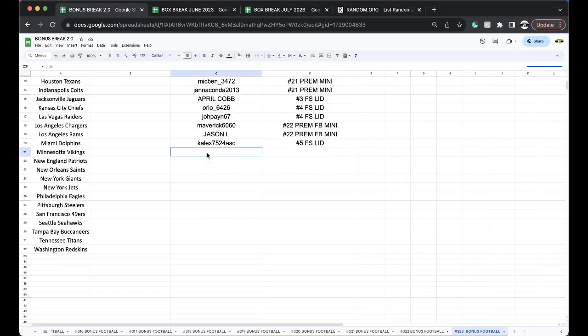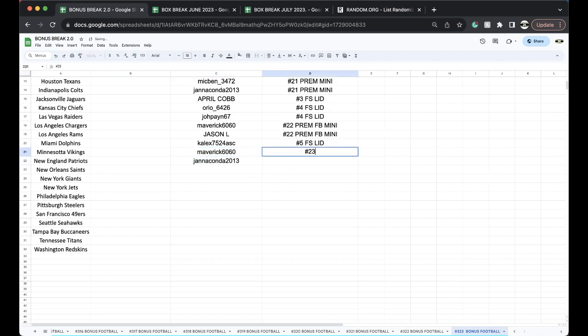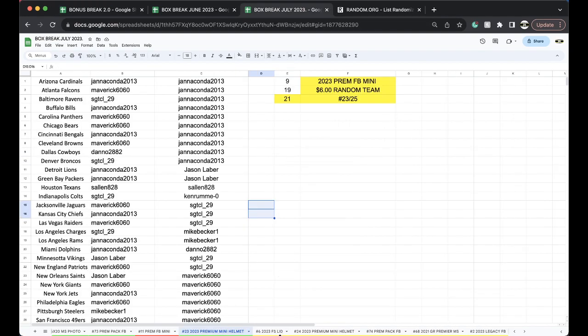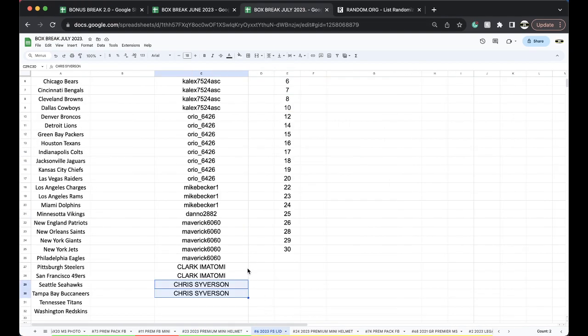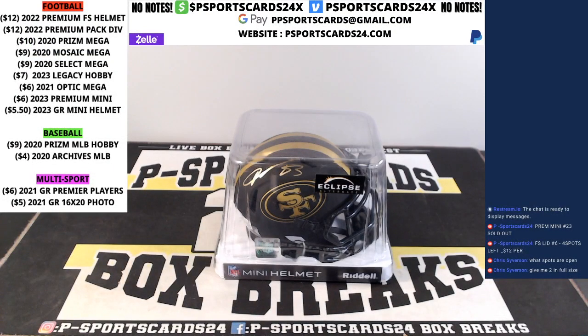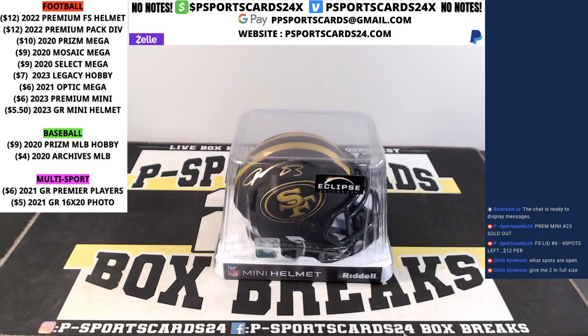Very good, 23 premium mini, good, good or goodest. All right, two left full-size lid guys, let's close it out. We'll run the mini helmet or run the full-size lid, let's close it out and then we'll get back to the game. All right guys, appreciate it, thank you.